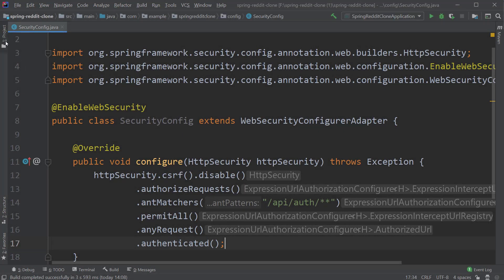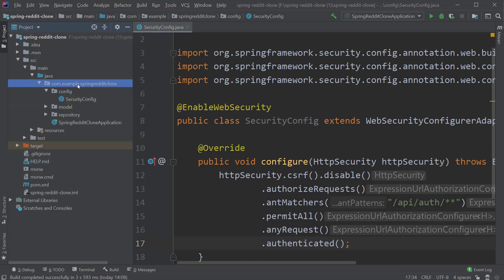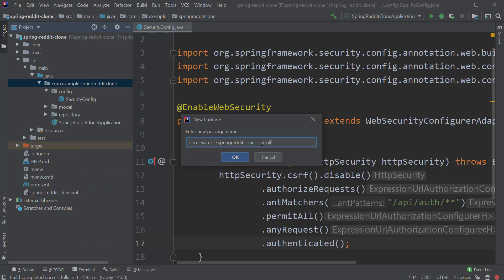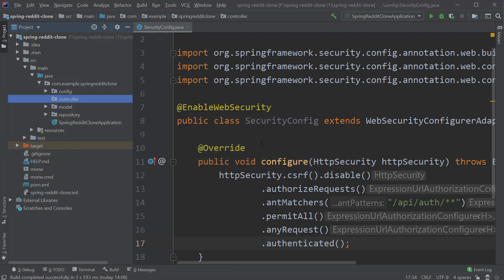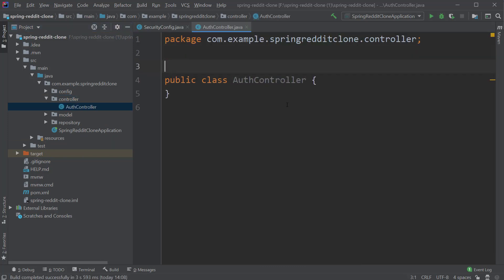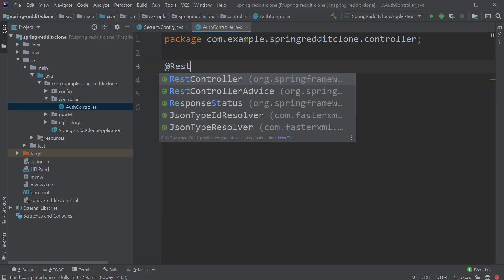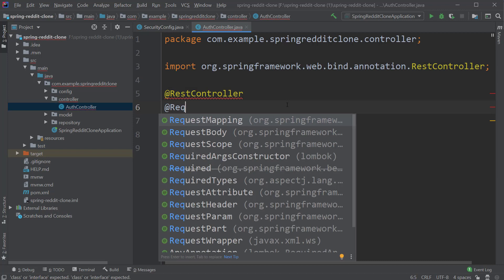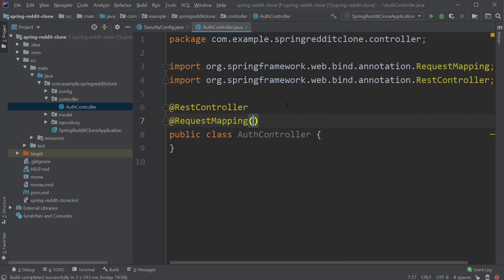So we are done with the security configuration for now. Let's create the endpoint to register our users. I'm going to create a package called controller. And inside this package, I'm going to create a class called AuthController. And I'm going to add the @RestController annotation on top of this class, followed by the @RequestMapping annotation which takes the value /api/auth.